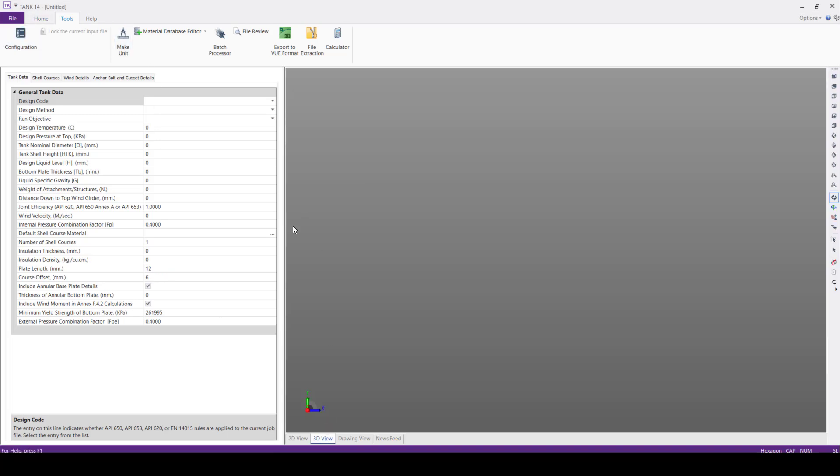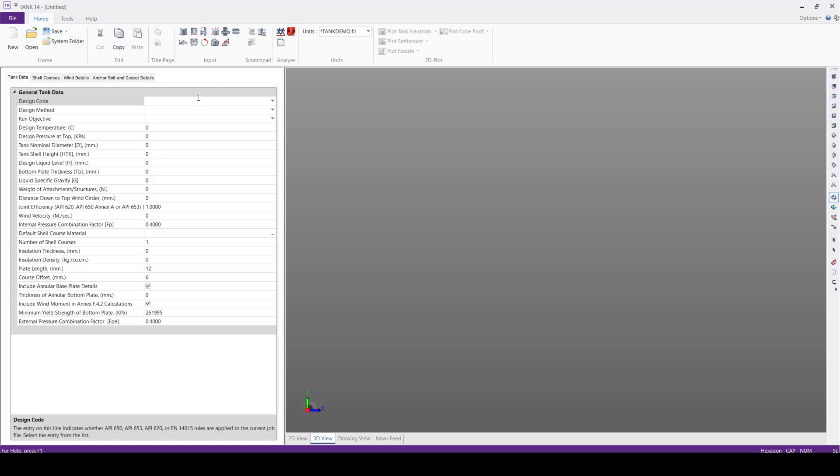Then we'll start to build a tank model. By default, the software always starts with general tank data. In this Design Code, we have multiple design codes. We have API 650,